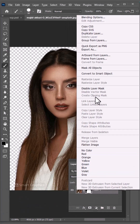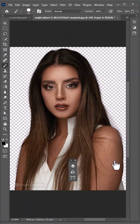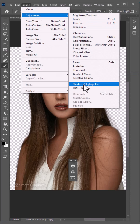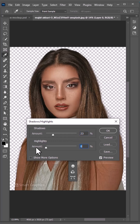Convert your image to Smart Object. Go to the Image menu, choose Adjustments, then choose Shadow and Highlights. Copy the settings and click OK.